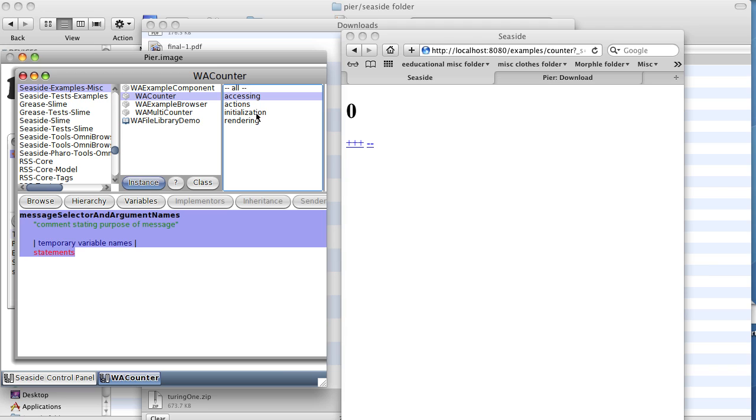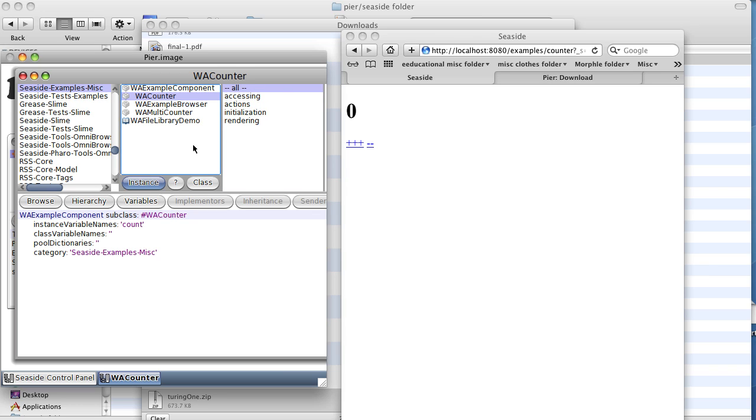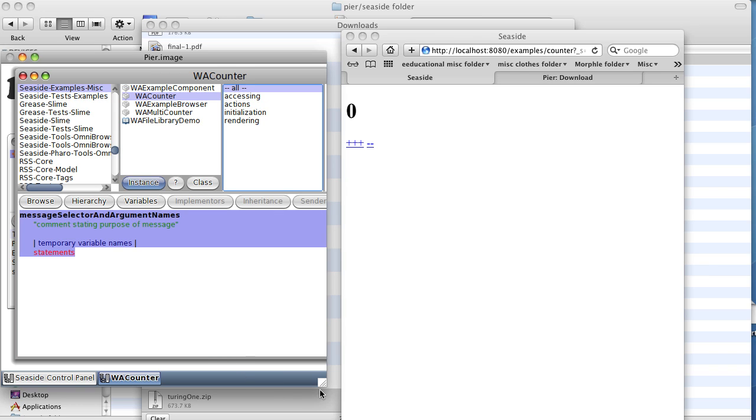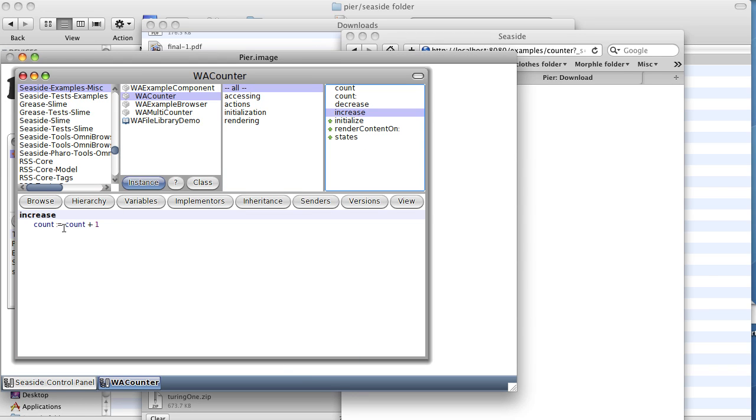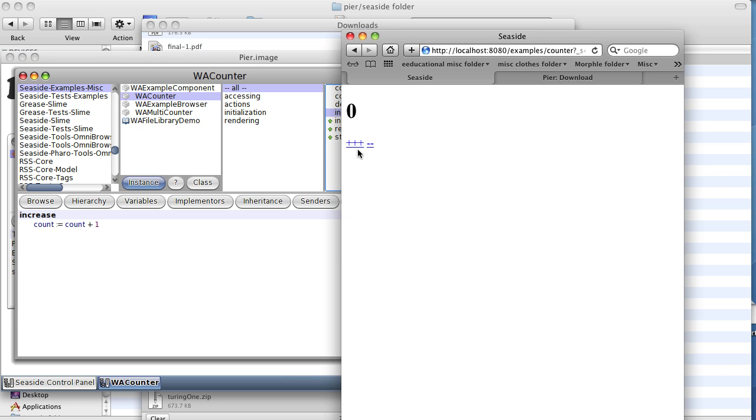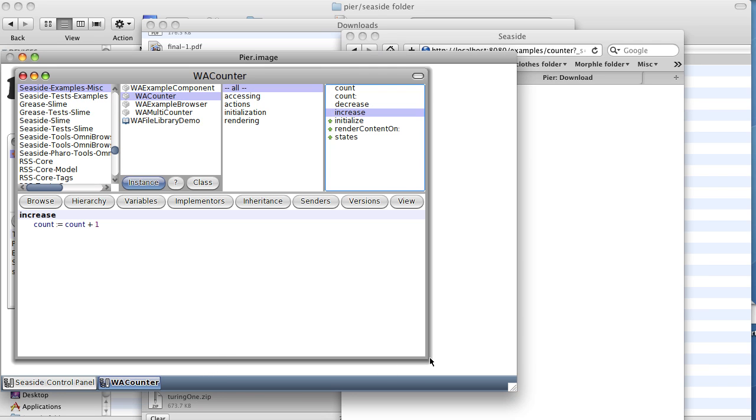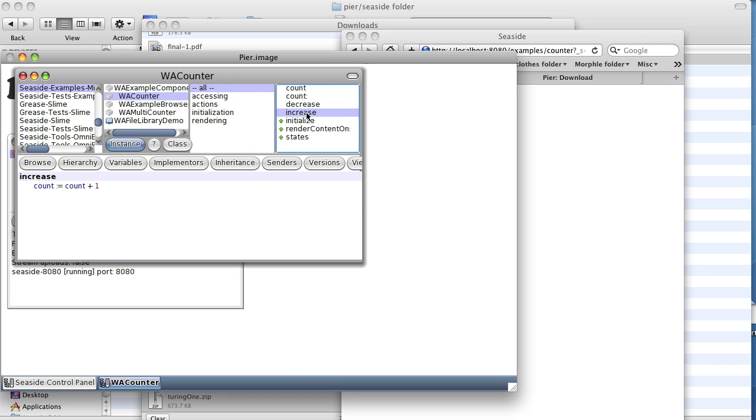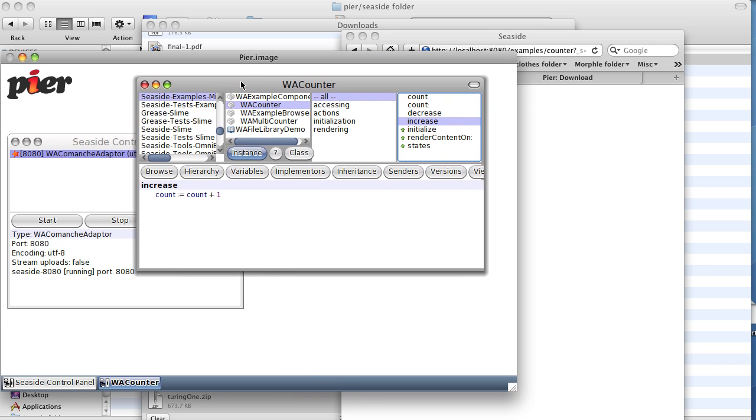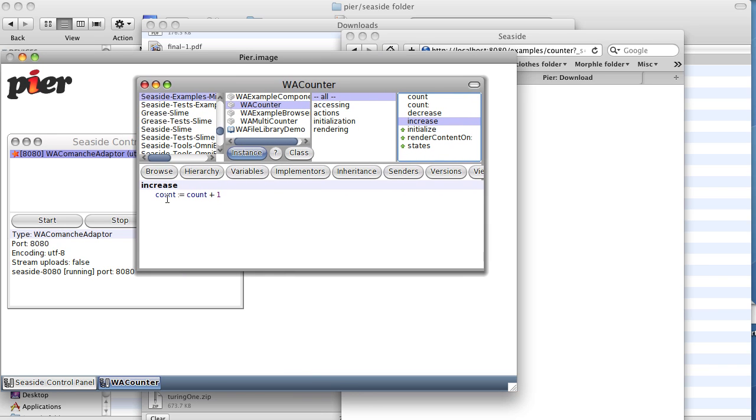And in fact, if we look, stretch it out a little bit, we see the increase: count equals count plus one. So we've changed the link to be plus plus plus and that automatically calls on the server side this increase method, which just says count equals count plus one.